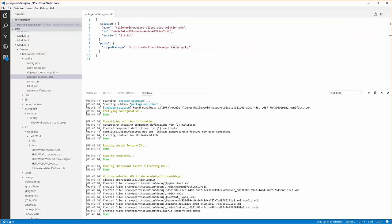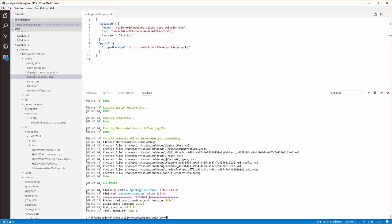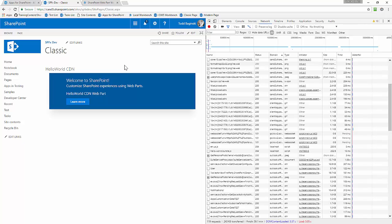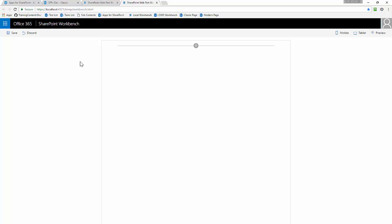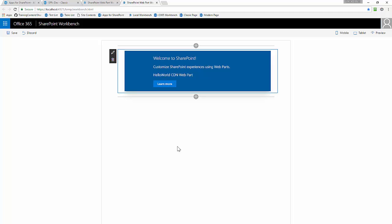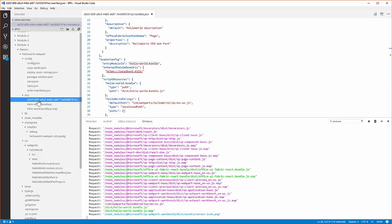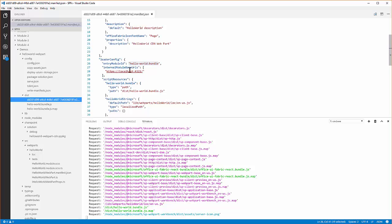Coming back to Visual Studio Code, the next thing I can do is run gulp serve. This is going to run my web part and open it in the local SharePoint workbench. Once it opens in the local SharePoint workbench, it creates a new browser tab and I can add the hello-world-cdn web part. At this point, all resources from the web part are being served from my local machine. If we look at the write-manifest file in the dist folder, you can see the internalModuleBaseUrl property is set to localhost — that's why my bundles are coming from localhost.